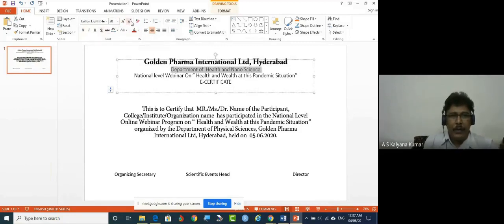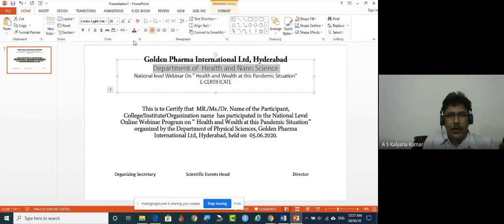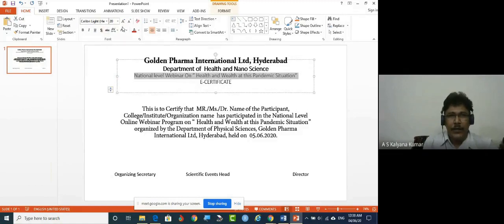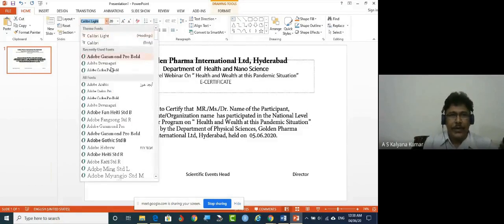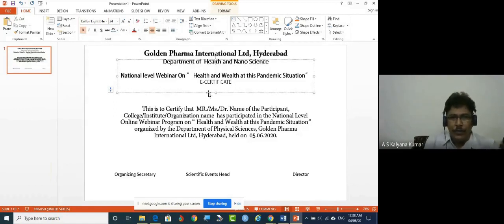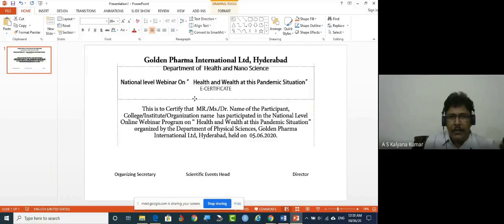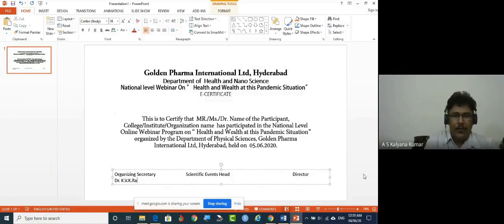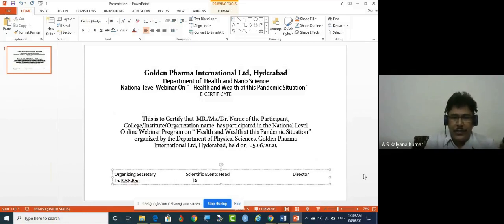Keep the font size at 24, make it bold, and then set it to 22 — I kept it at 20. You can use the same font throughout, or set it according to your taste. This is how we are designing the header. Next, add the scientific events head name, Dr. [name].